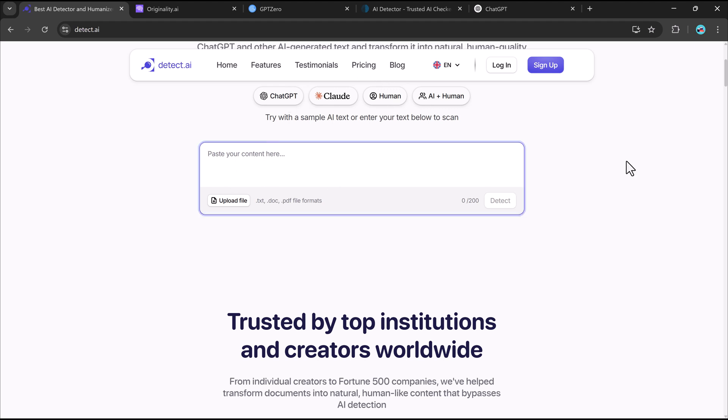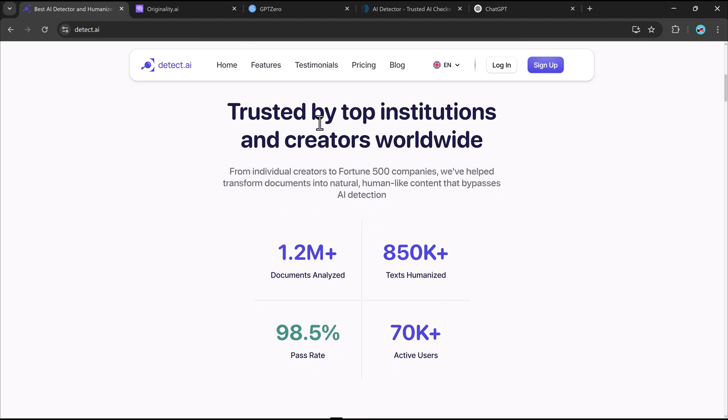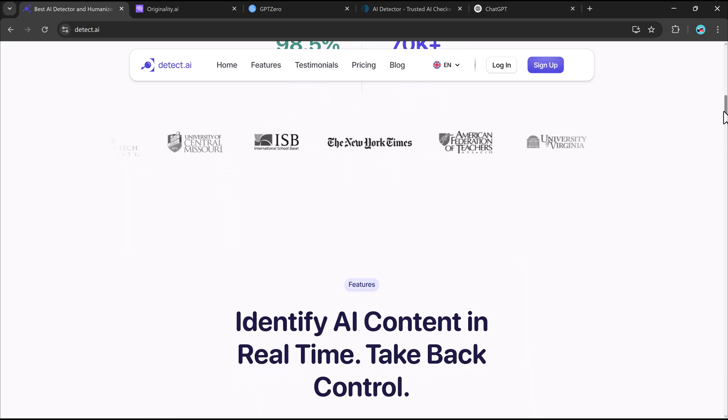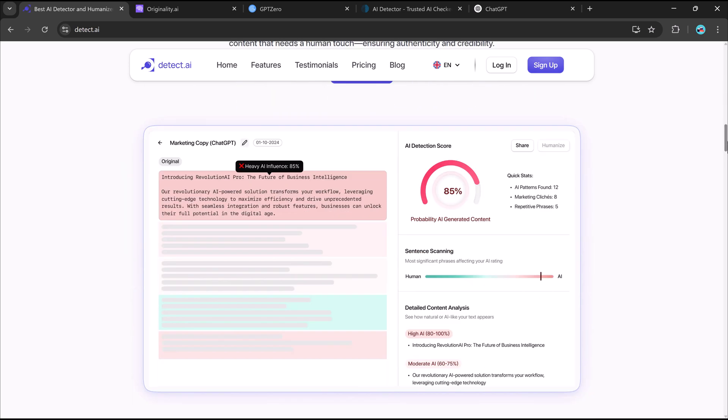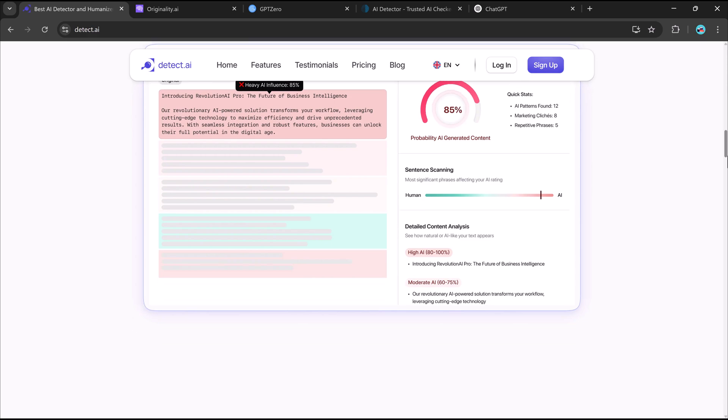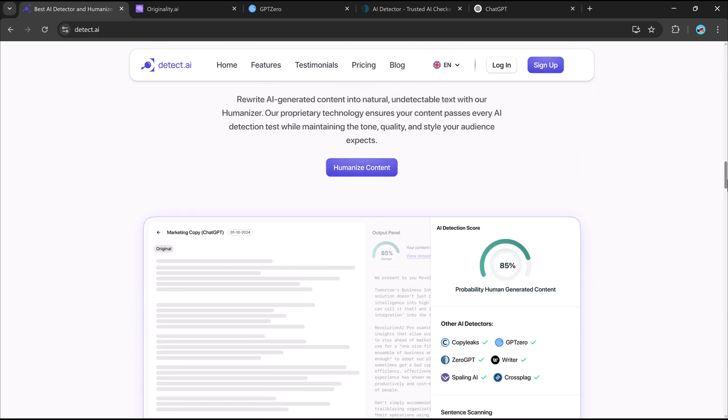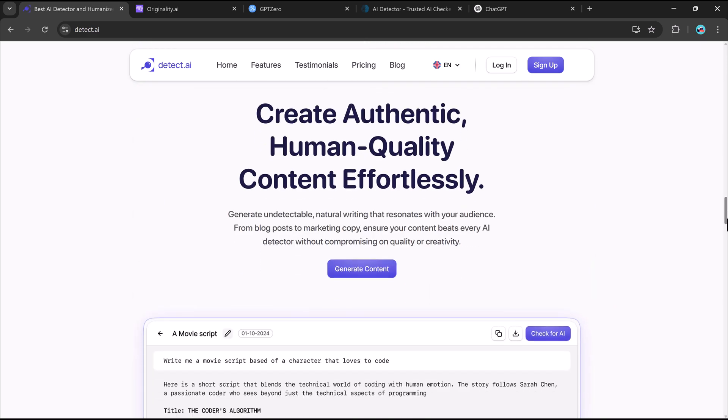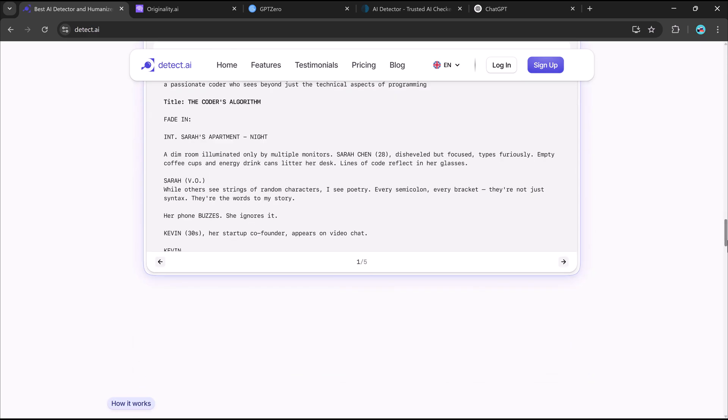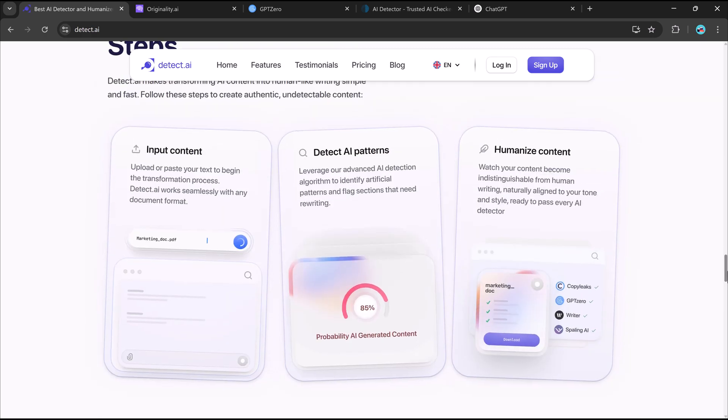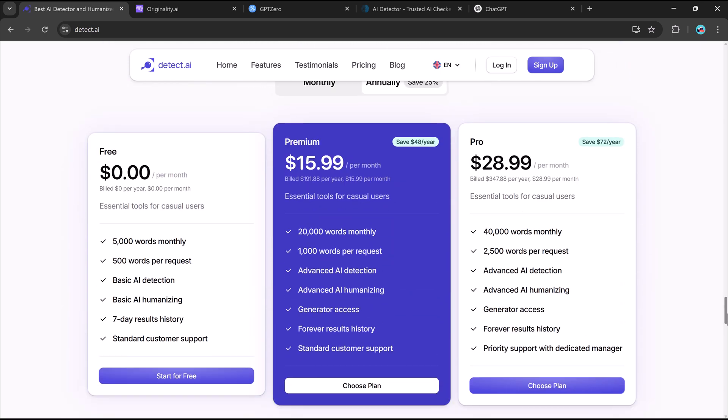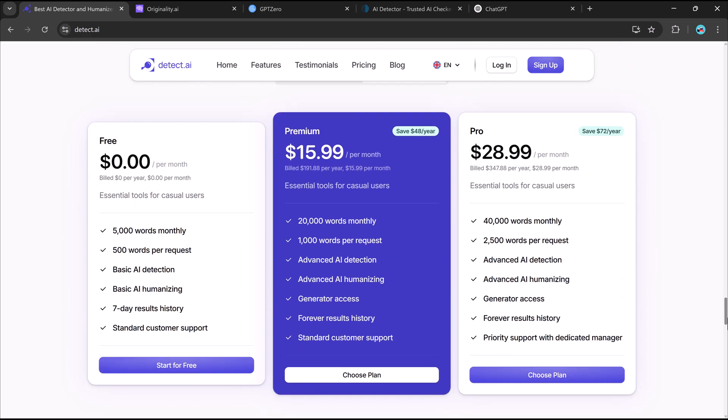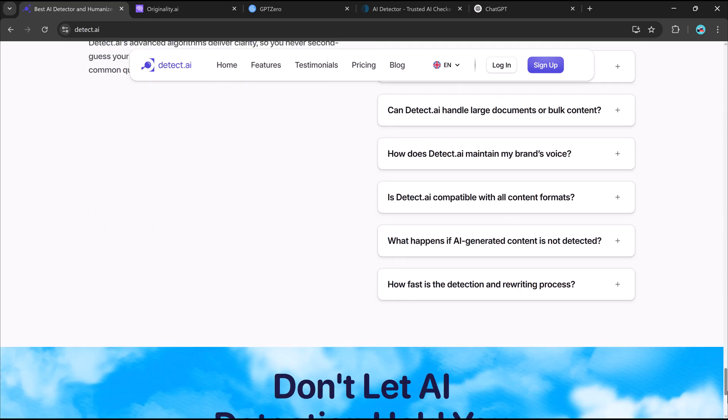If you rely on AI-writing assistants but need to make your content look more natural and undetectable, Detect.AI is definitely worth checking out. The link to this website is available in the description below, so must check it out. And if you found this video helpful, don't forget to like, subscribe and share it with your friends. Thank you so much for watching and I will see you in the next one.